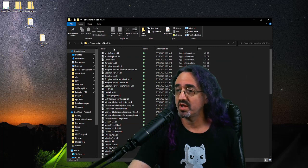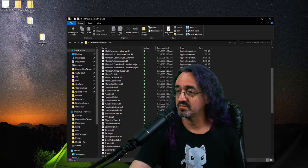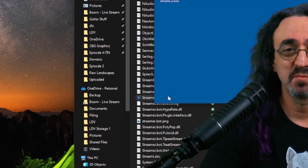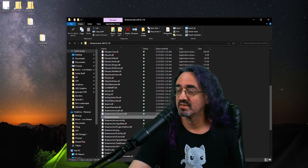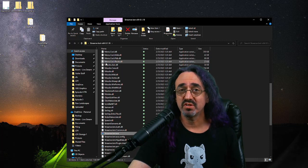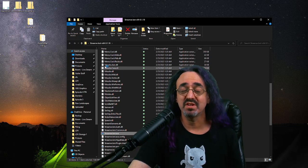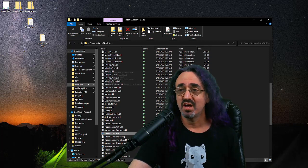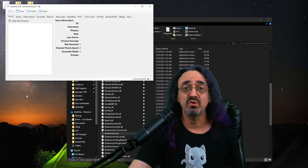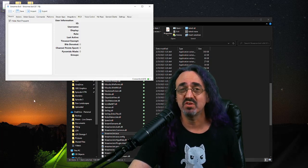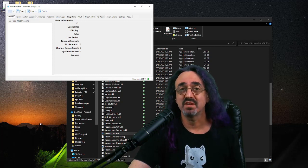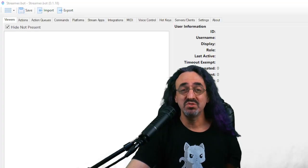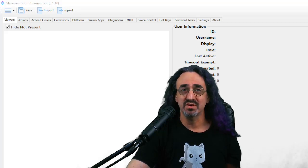Next, let's set up streamer.bot. That also doesn't really get installed. You just extract the zip and then open it up and run the file. Now I'm not going to give a full tutorial on streamer.bot. There's a lot you can do with it and there's plenty of other tutorials out there. I'm going to assume you know what you're doing, or you'll go watch some of the tutorials. I just really want to show you the basics of what you need to do to set up this integration.